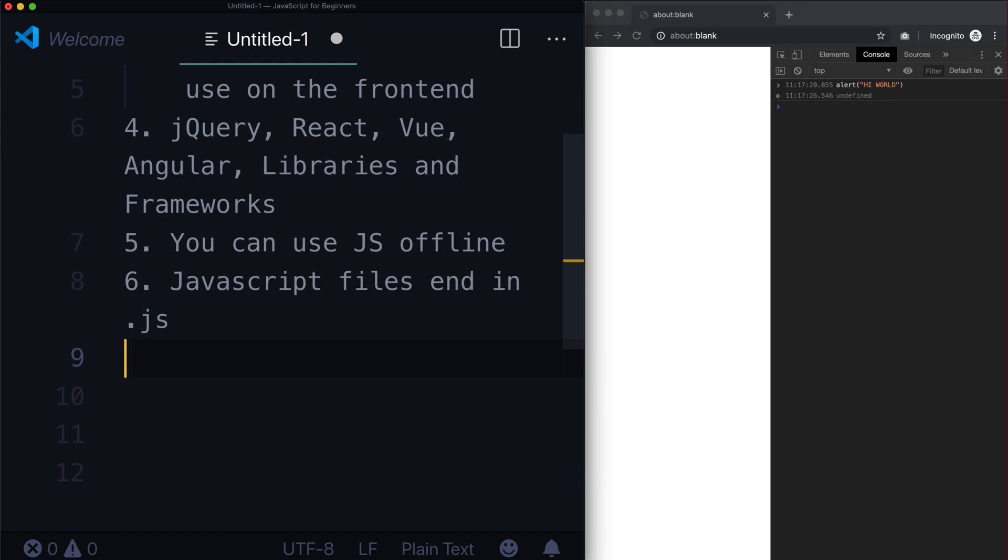And then it sort of shifted towards things like Python, where you can make entire Python programs for an operating system. And now you can actually do the same thing with JavaScript. And the nice thing about that is it's one language to rule them all.